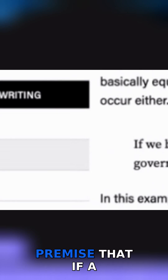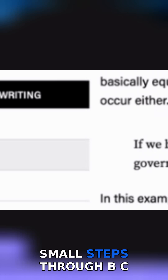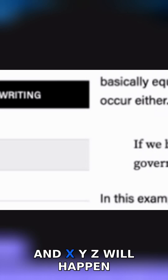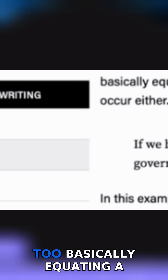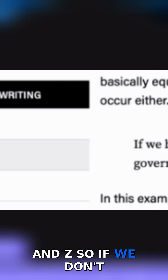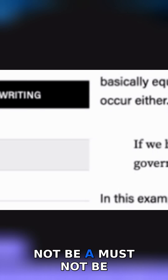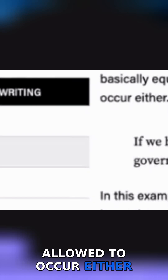So here are the different ones. Slippery slope: this is a conclusion based on the premise that if A happens, then eventually through a series of small steps through B, C, and X, Y, Z will happen too — basically equating A and Z. So if we don't want Z to occur, A must not be allowed to occur either.